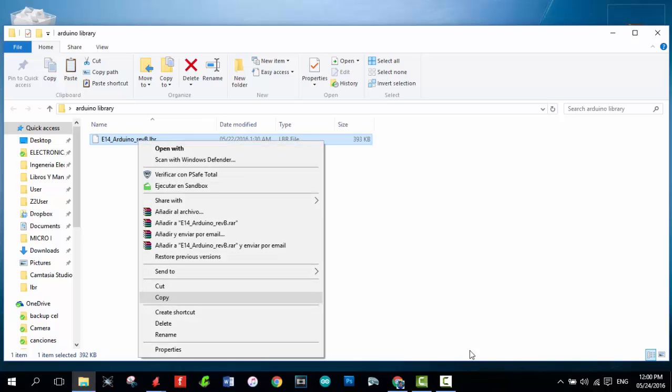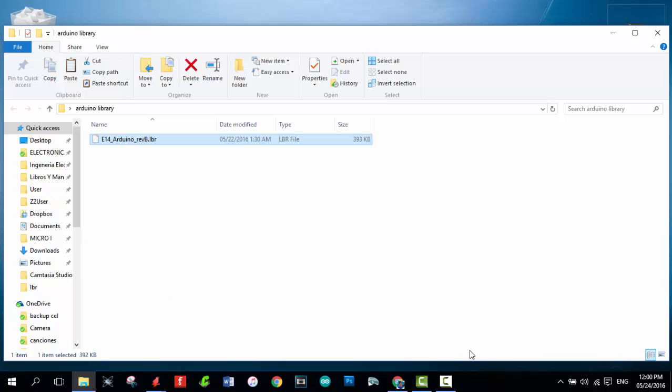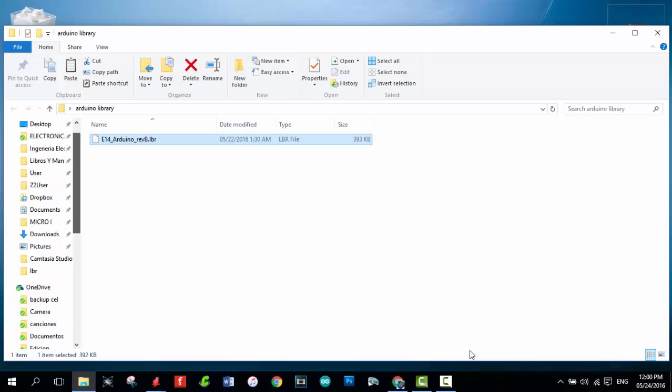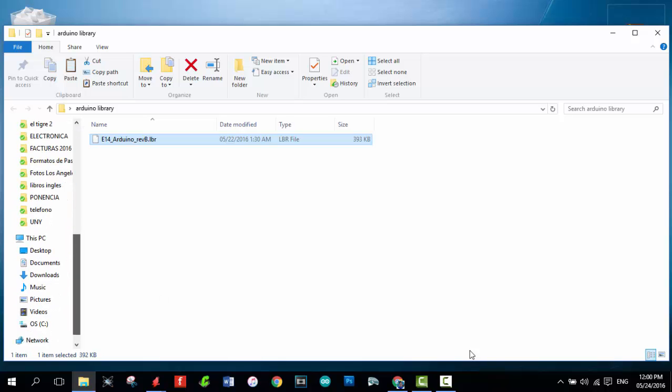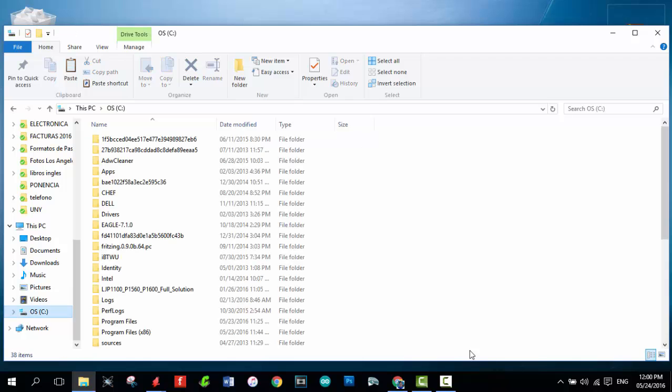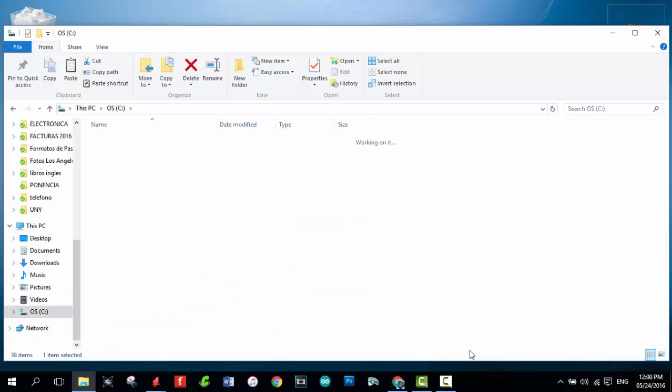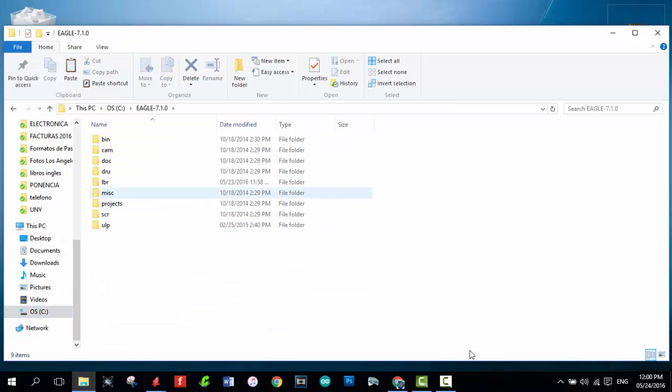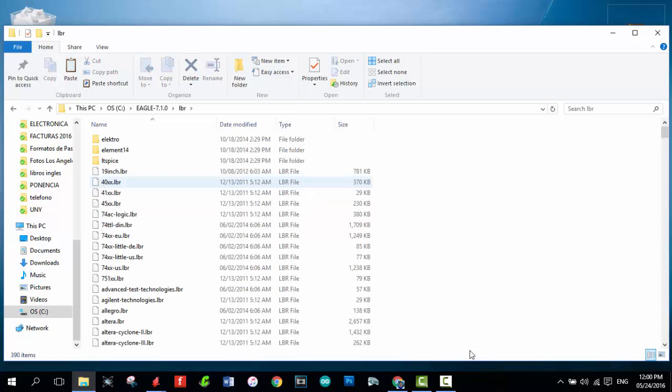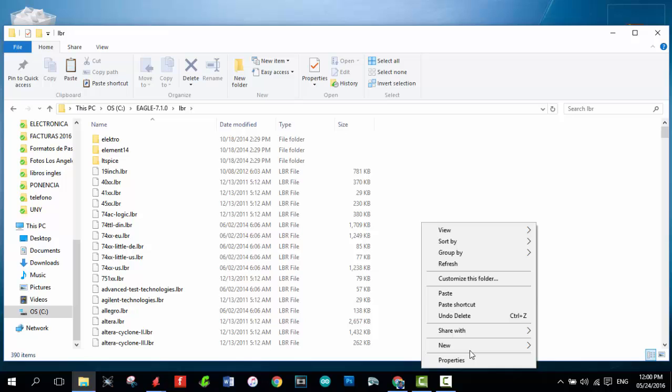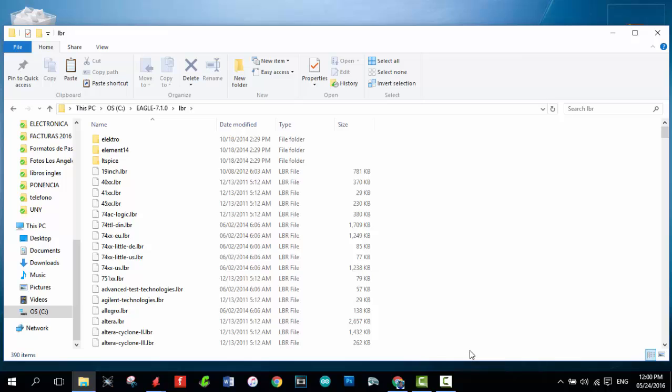And this way. Done. Now you have to find the Eagle folder and the library folder to paste the library that we copied before. I already did it so I won't do it again.